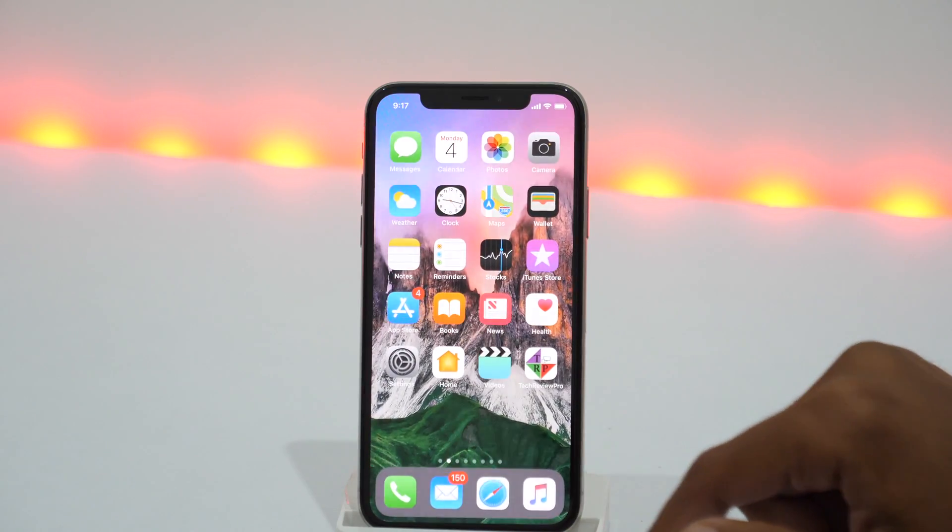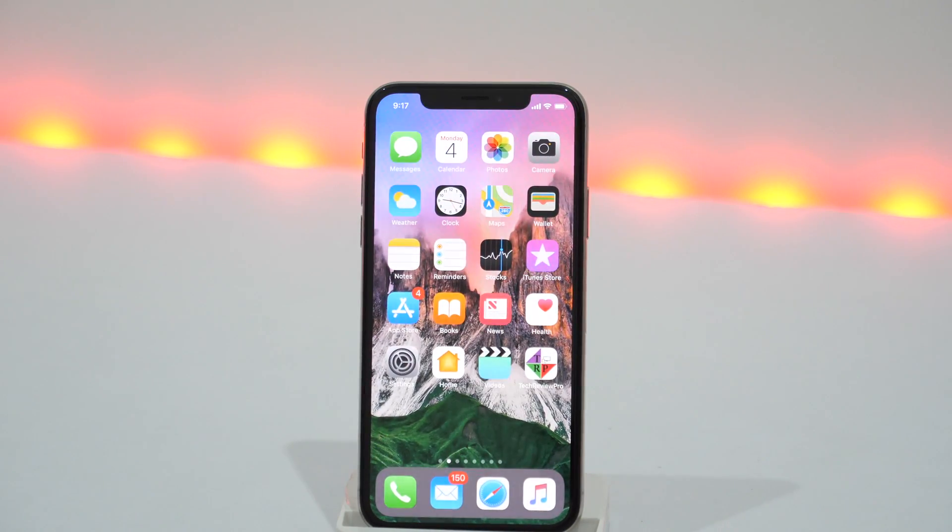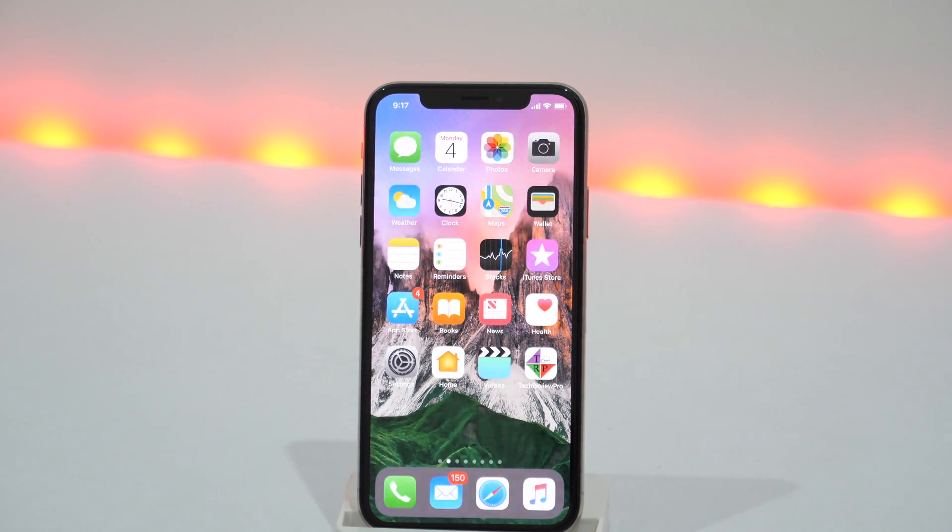Well, you don't need to worry as there is a simple but effective trick to recover deleted photos, contacts and other files from iCloud. Hey everyone, I'm Rahul from TechReadyPro and in this video, you will learn how to recover deleted iCloud files.